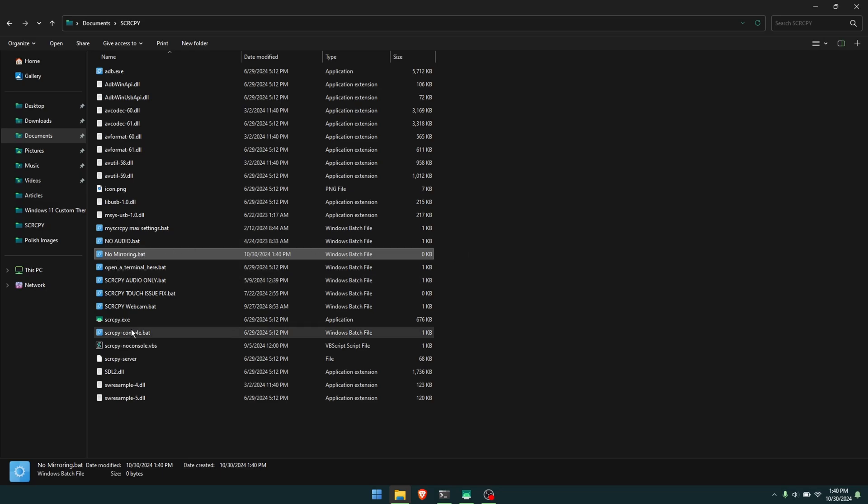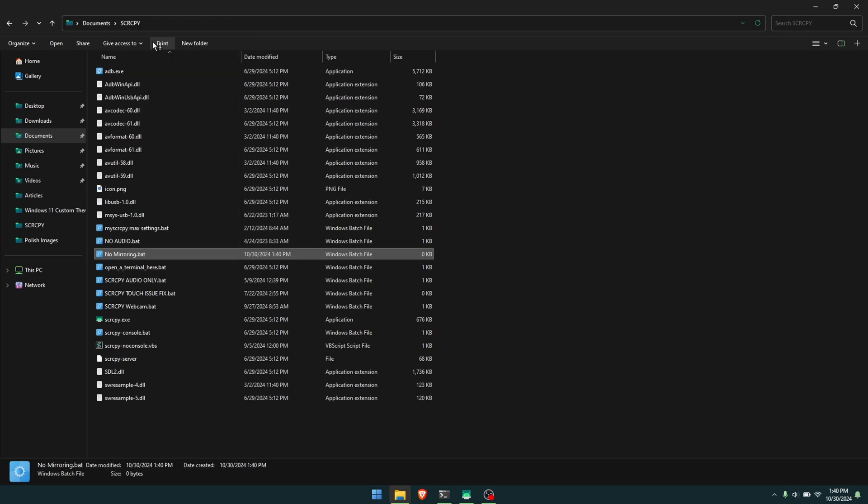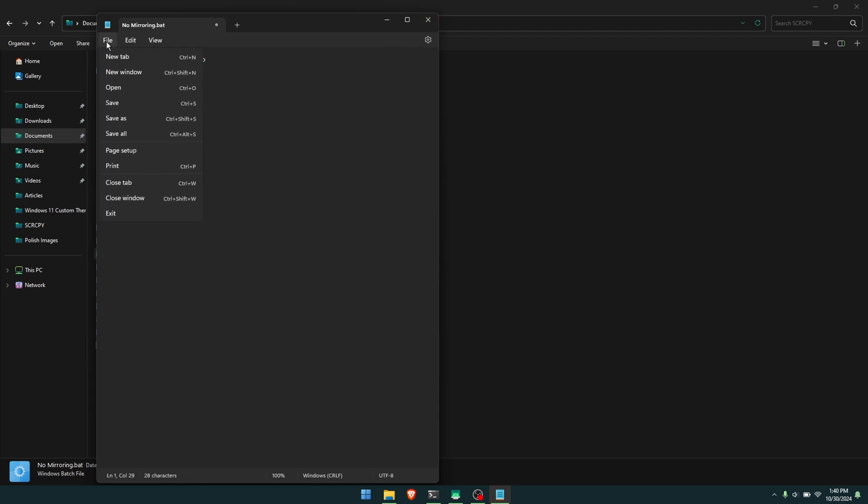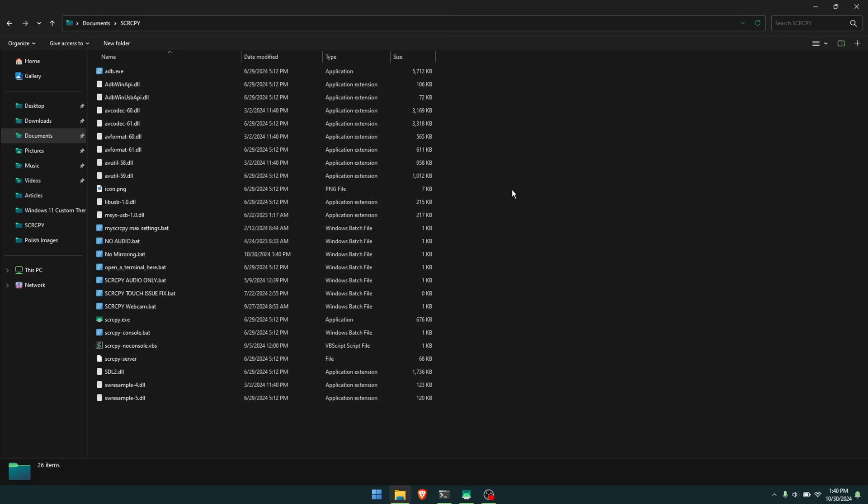Now that it's a batch file, you can right-click on it and go to Edit. Here we're going to enter in the following command code. I'll leave it linked in the description. Then finally, just go to File, Save, and you've created your new batch shortcut that doesn't have screen mirroring.